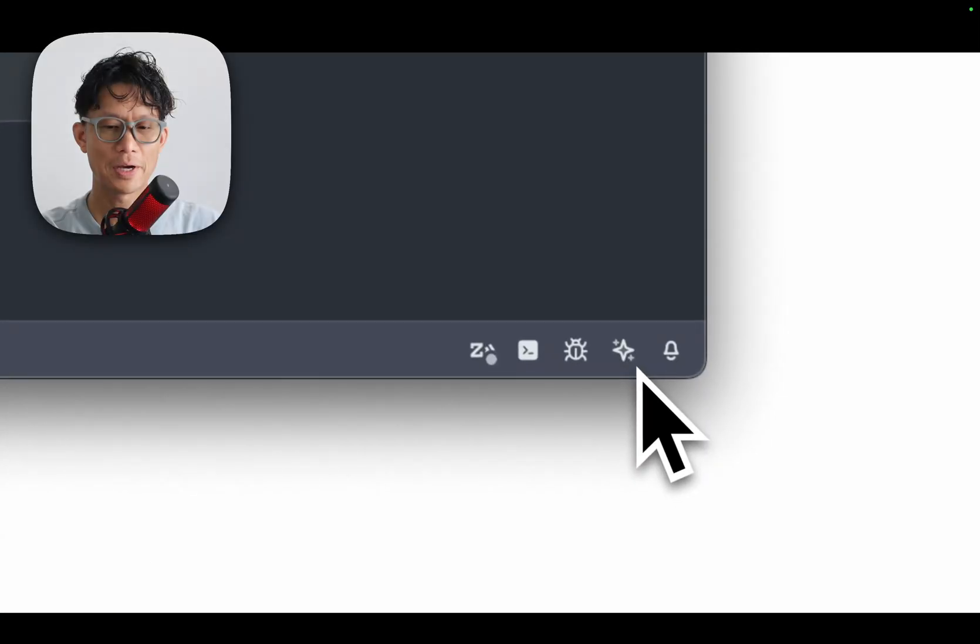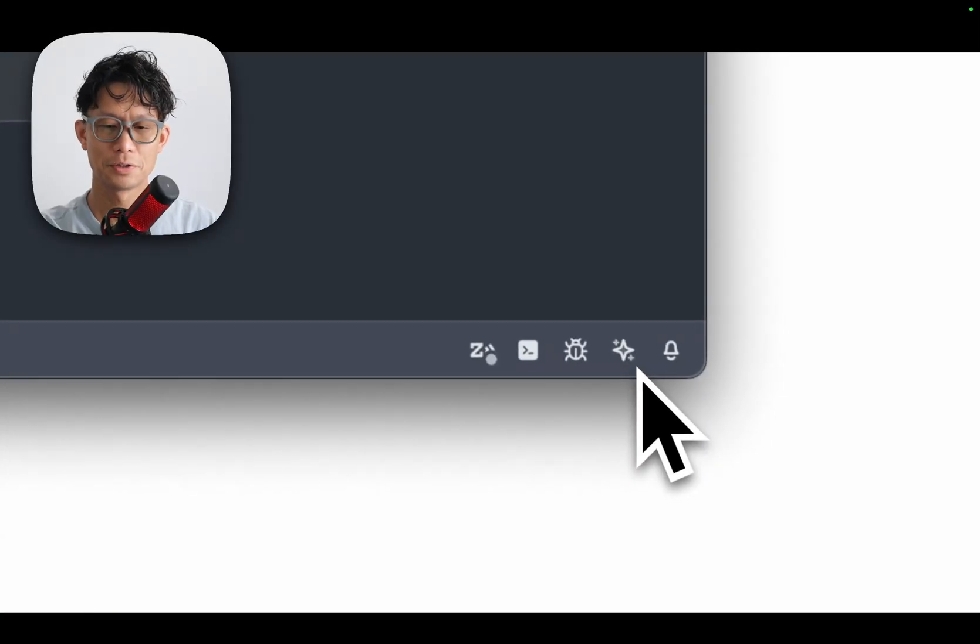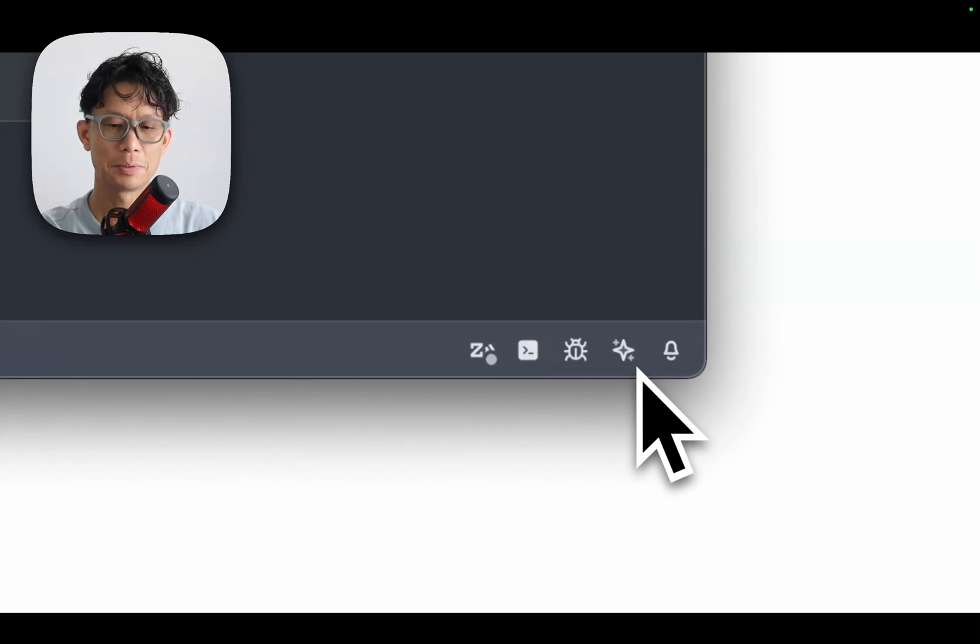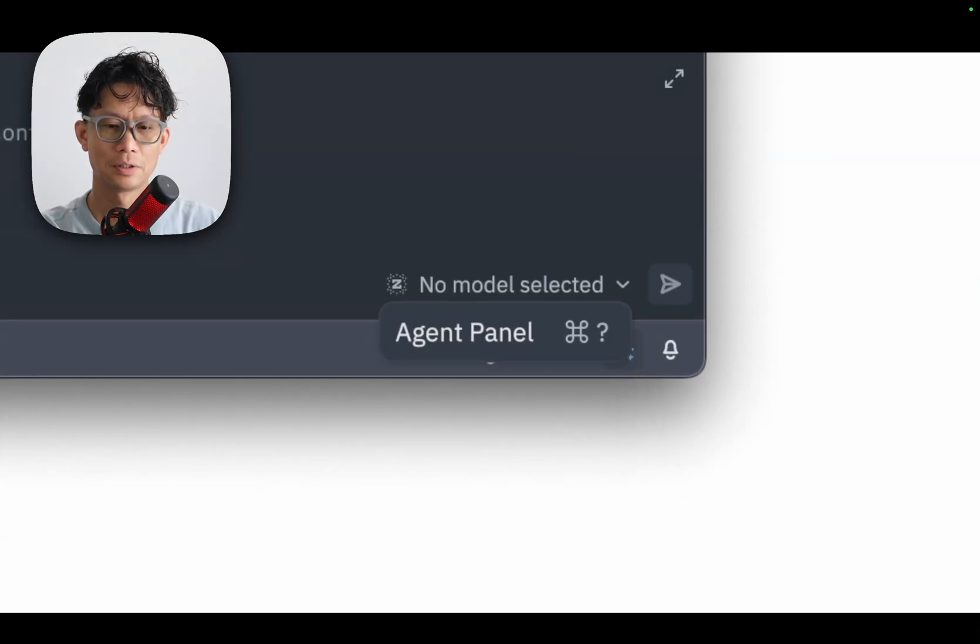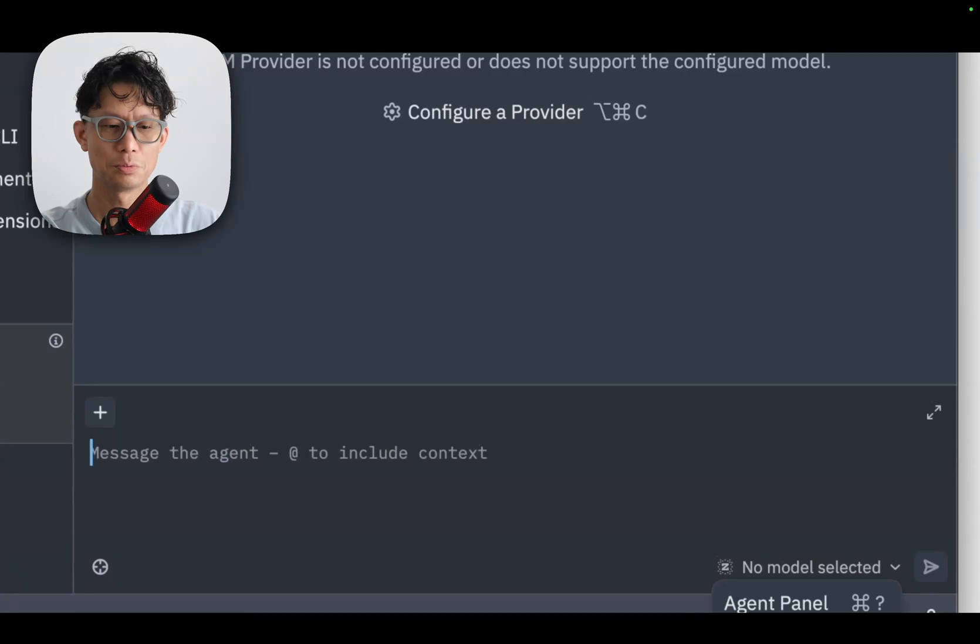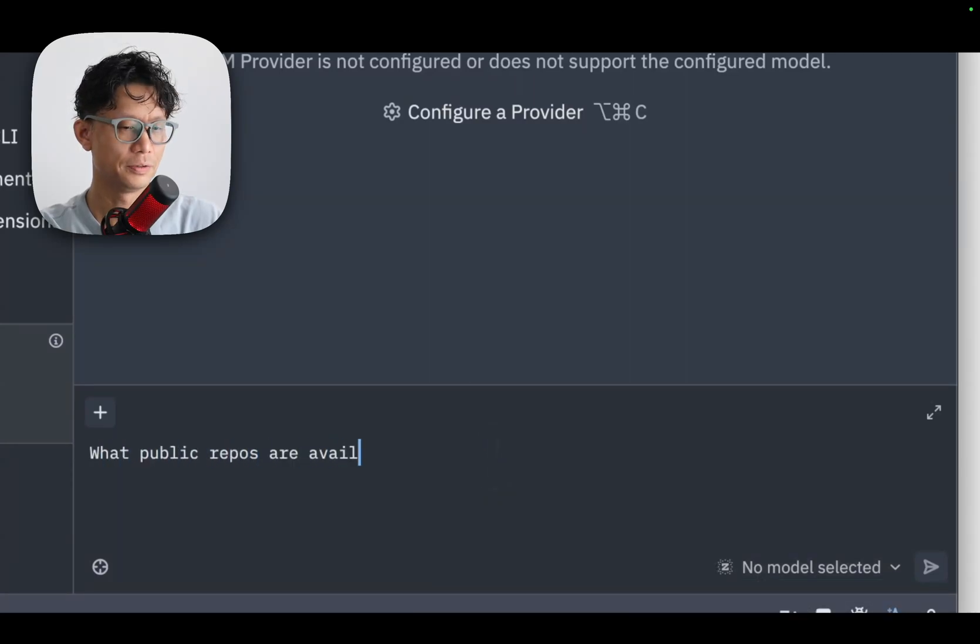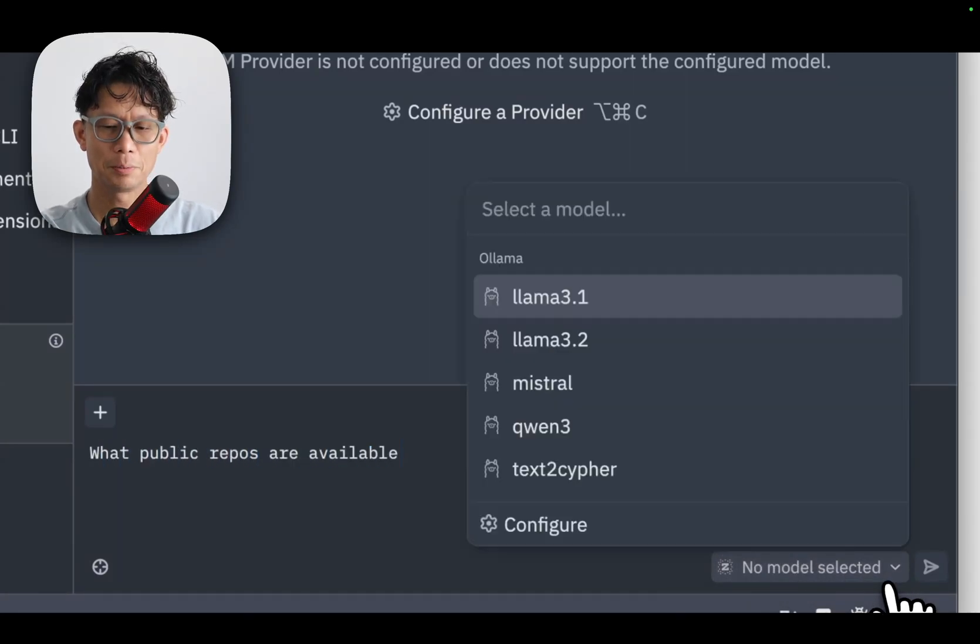Back in Zed, if you look in the lower right, there is this sparkly star icon. This is the AI agent button. Go ahead and click on this to bring up the panel, and here I'm just going to ask a simple question: what public repos are available?